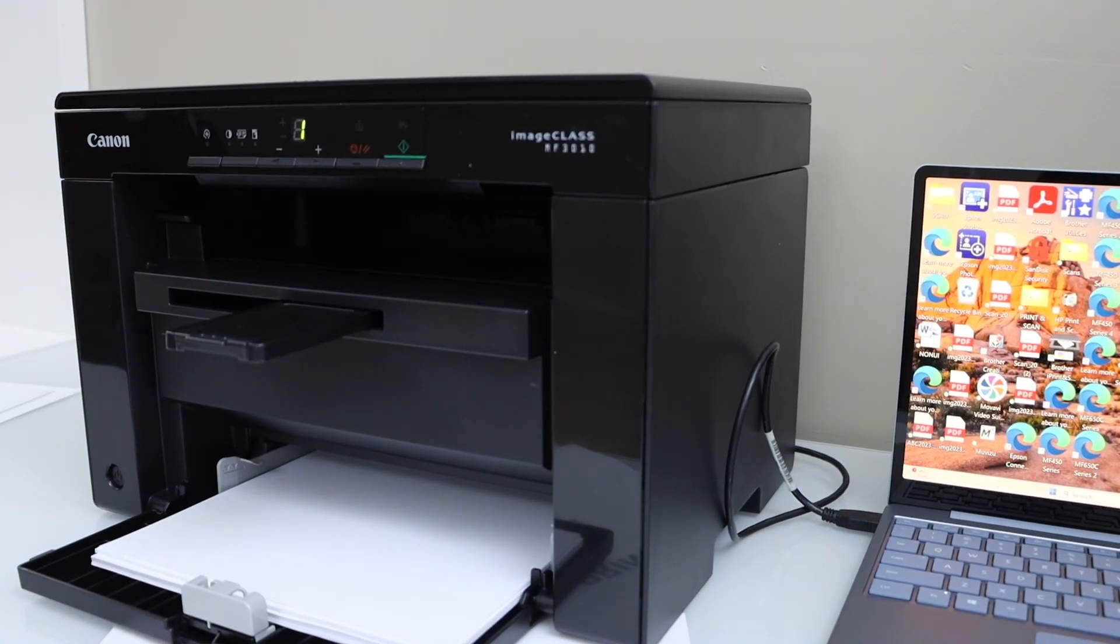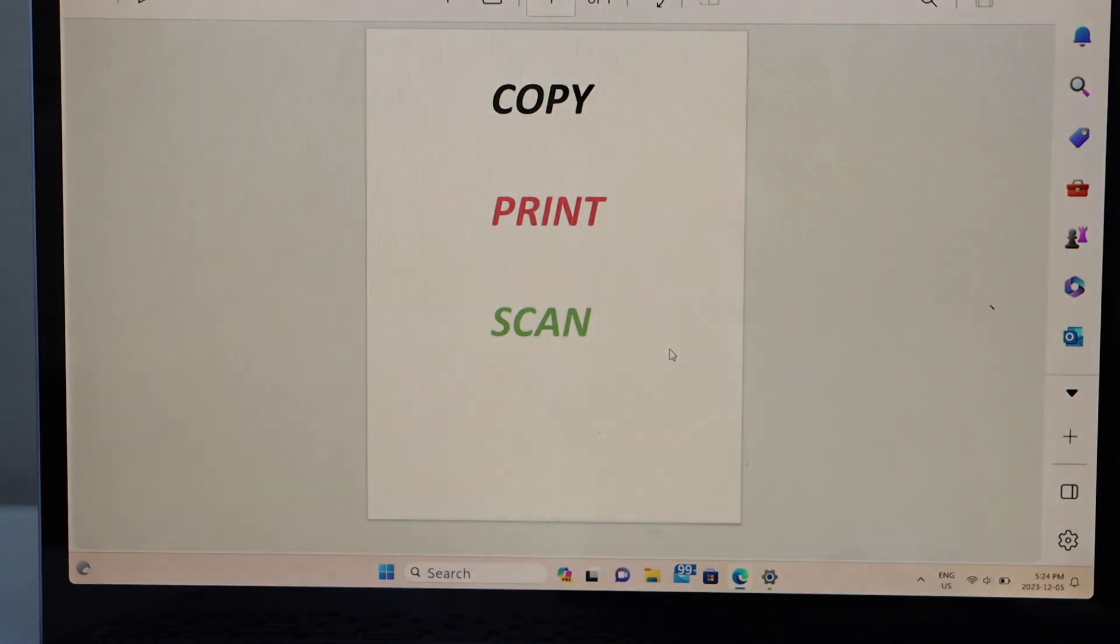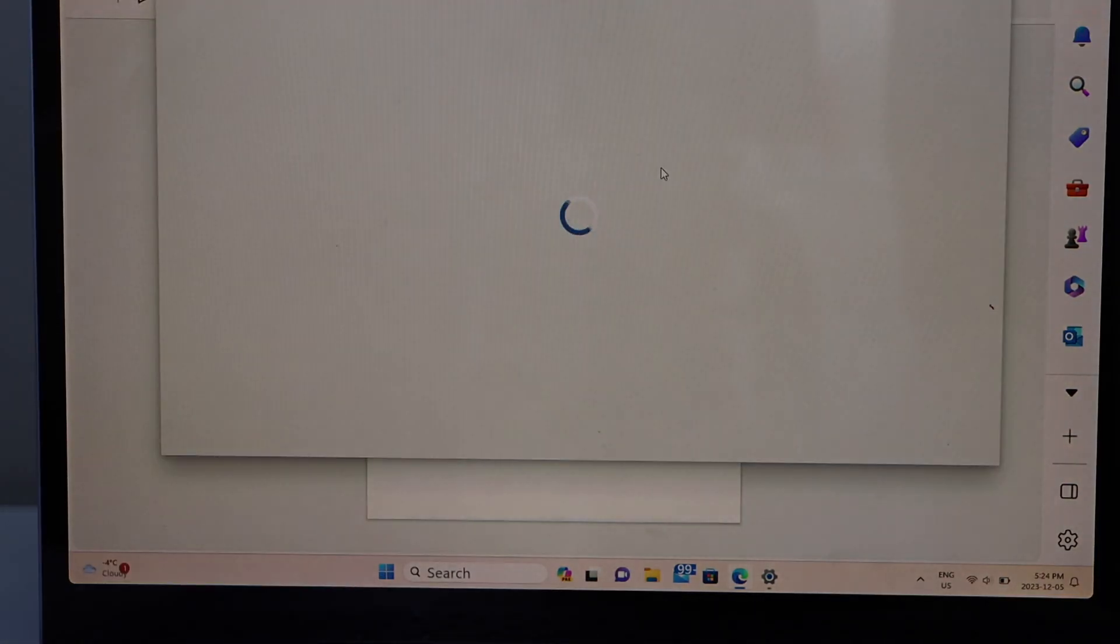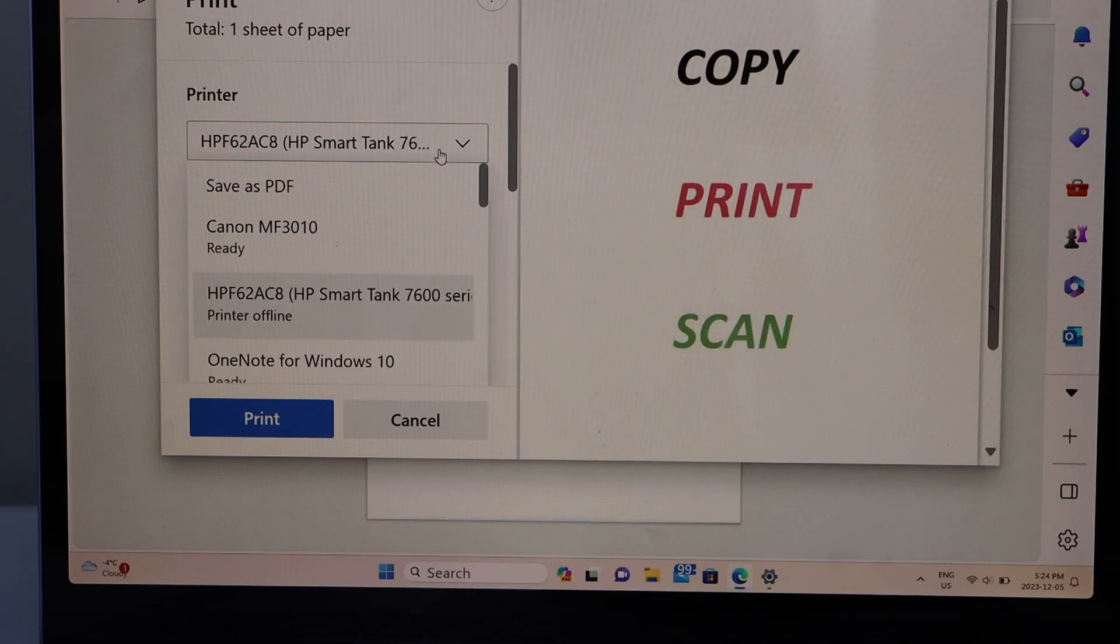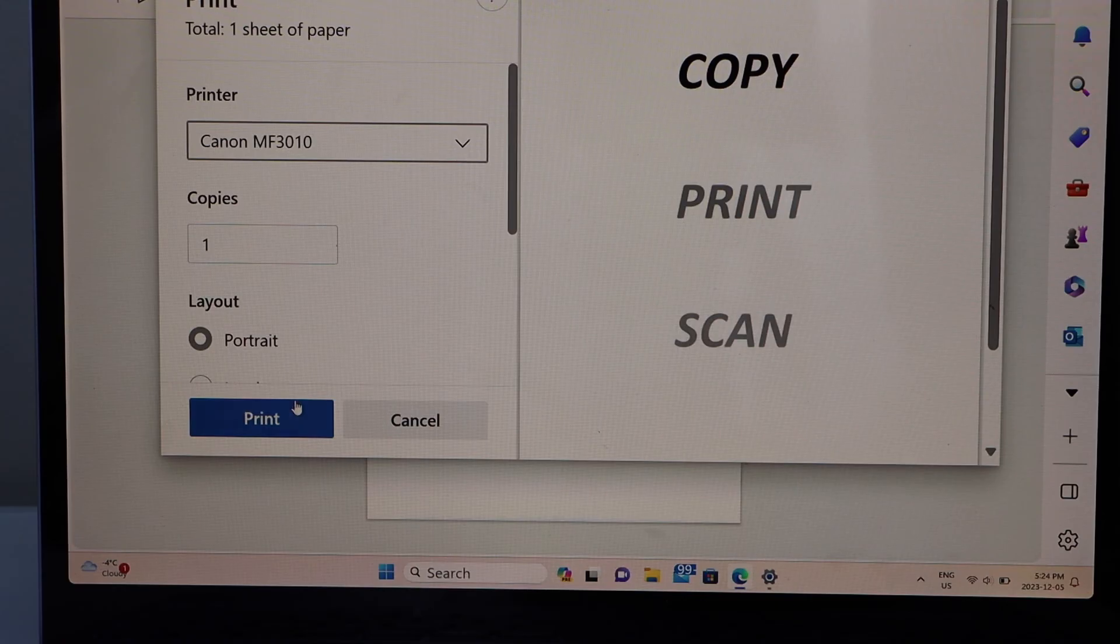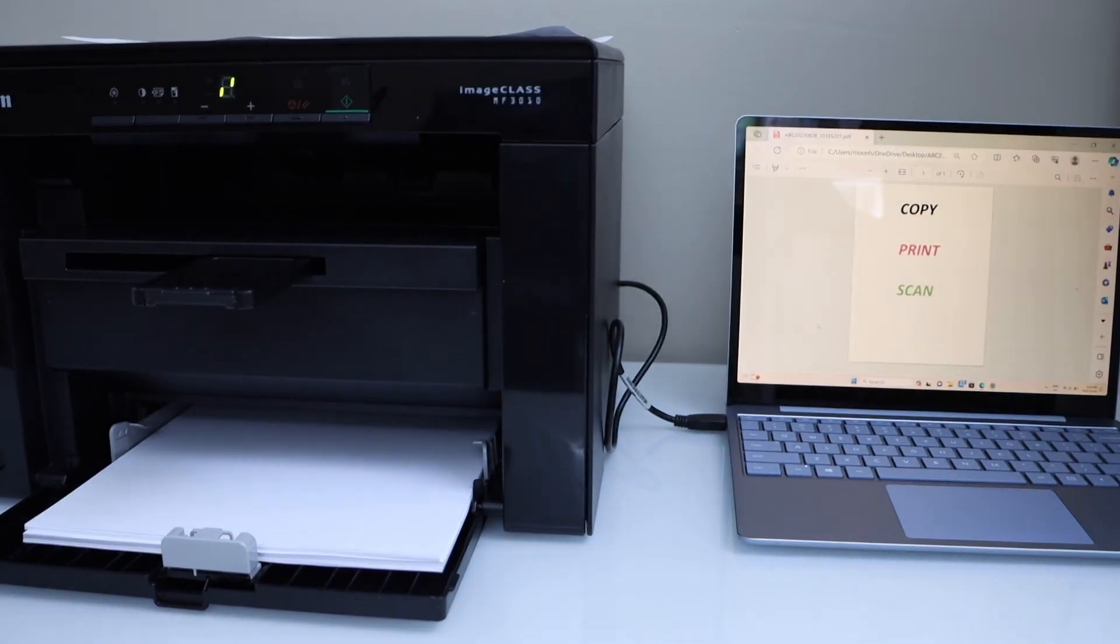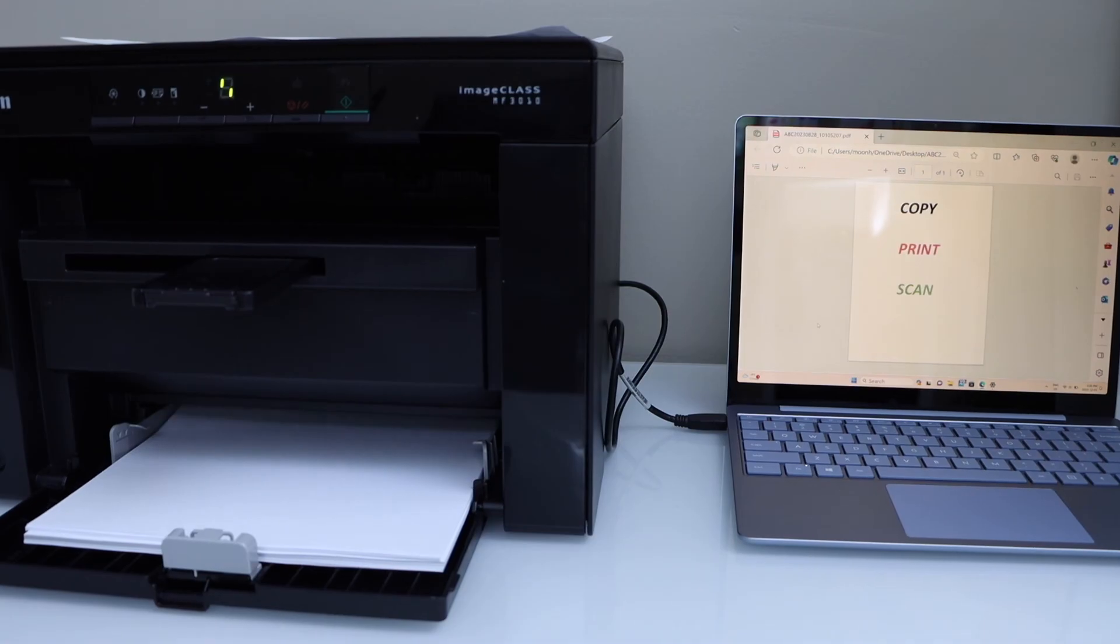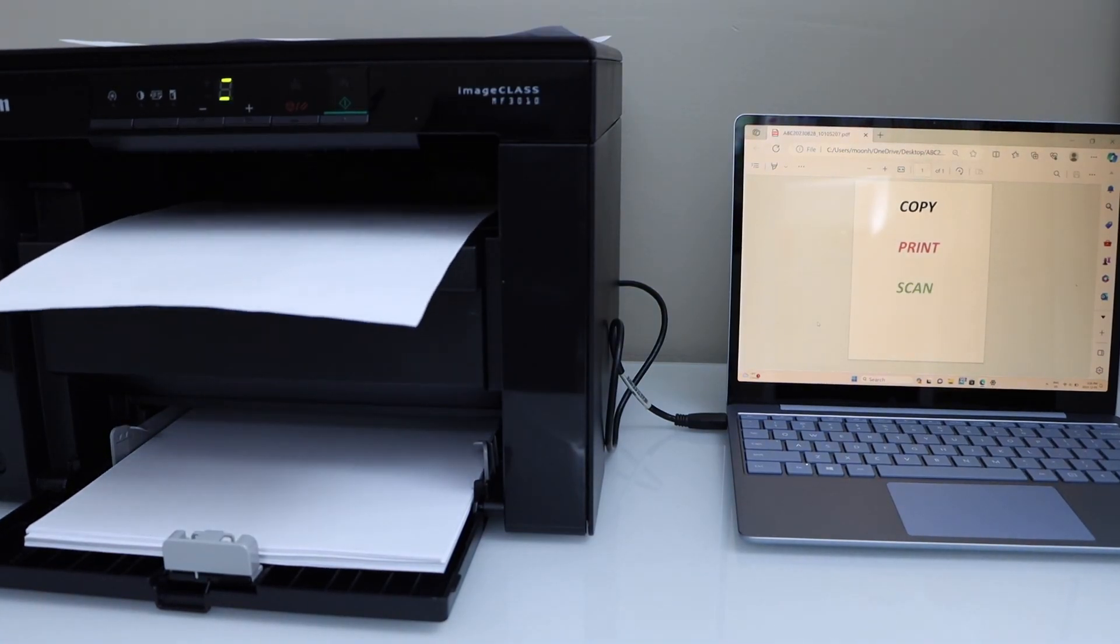You can only use it with the USB cable once you download the drivers. Then you can do the scanning. For printing, you can directly connect it. For scanning, you have to download the drivers. Let's print a document. Scroll down and look for your Canon printer. It says ready. And click on the print. So we can see it is working instantly once we connect with the USB data cable. It starts to work.